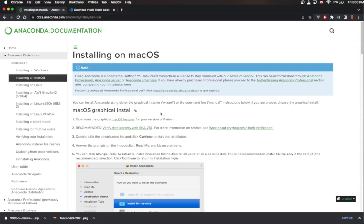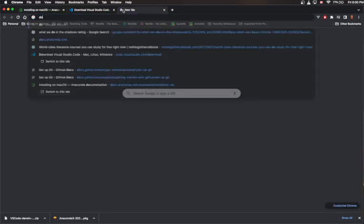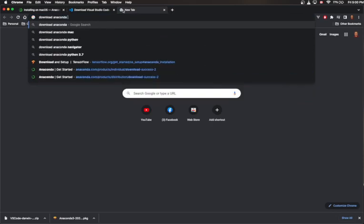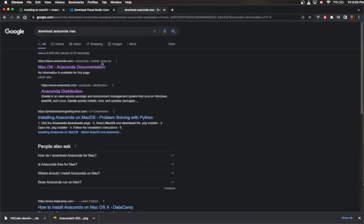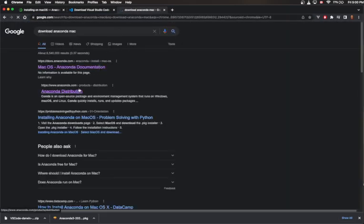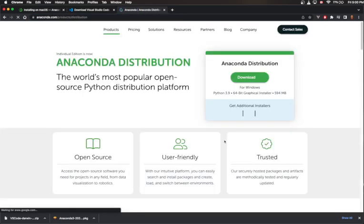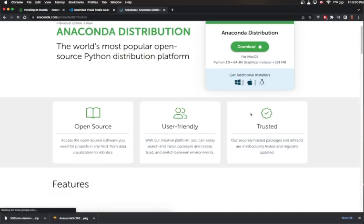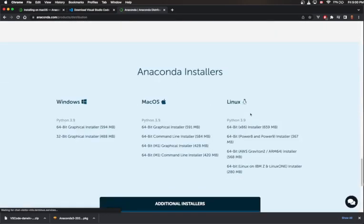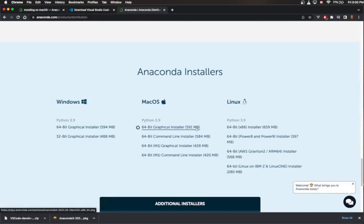Basically what you do is search for 'download Anaconda Mac'. That will take you to the Anaconda distribution page. You want to click on the Mac one — the 64-bit graphical installer, assuming that your computer is 64-bit.